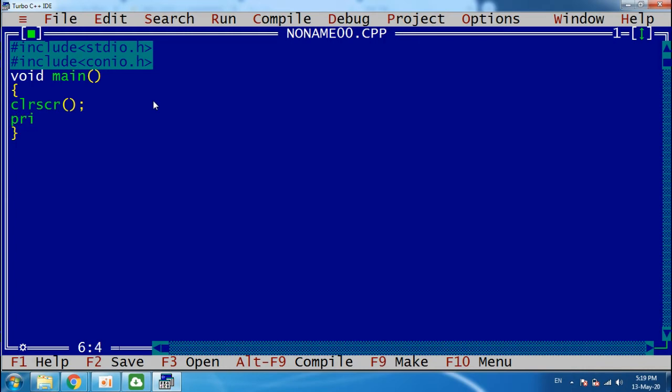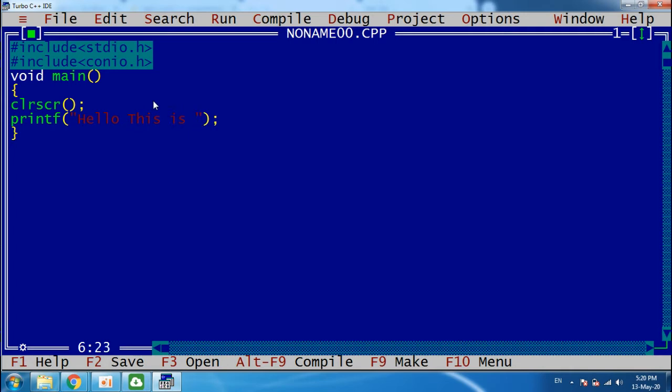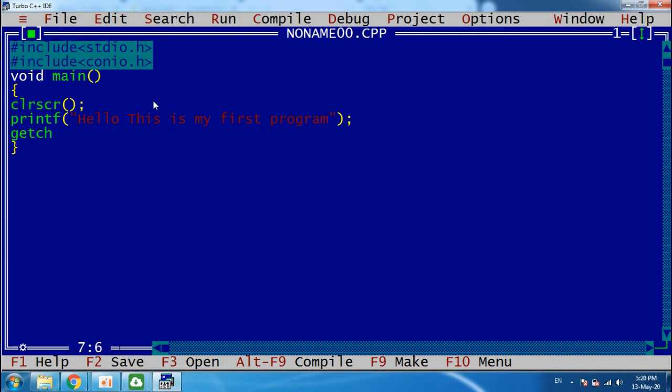printf, take a basic program, printf "Hello, this is my first program", and getch().